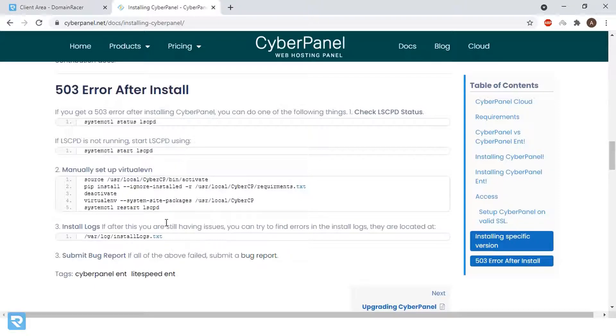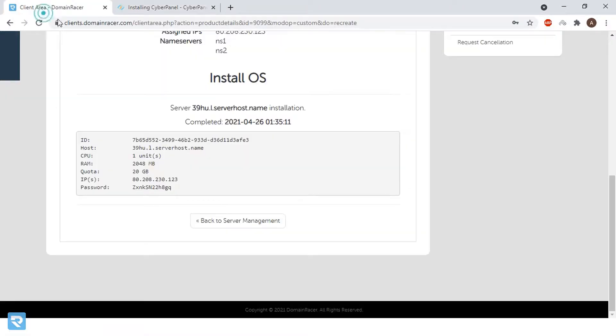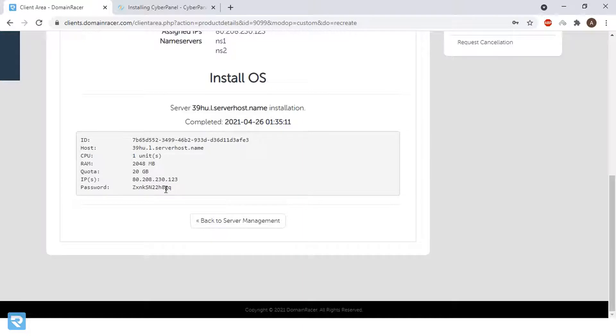Once CyberPanel installation is completed, after that, we will configure a basic level of CyberPanel settings. Now we will go back and see whether the installation has been completed. Here, the installation of operating systems has been completed very successfully.